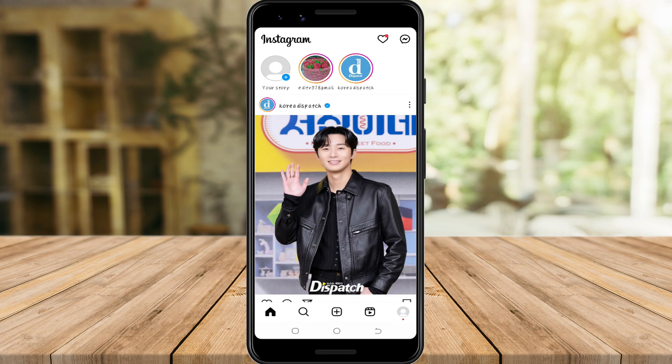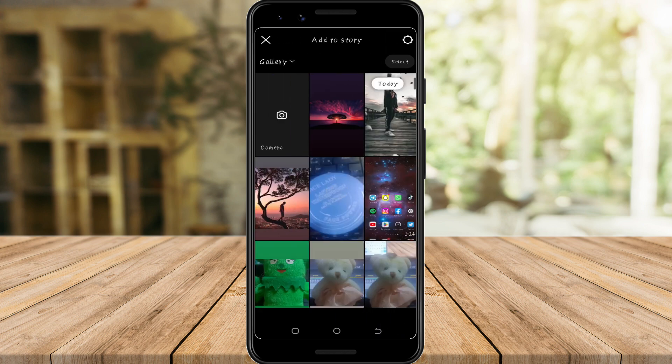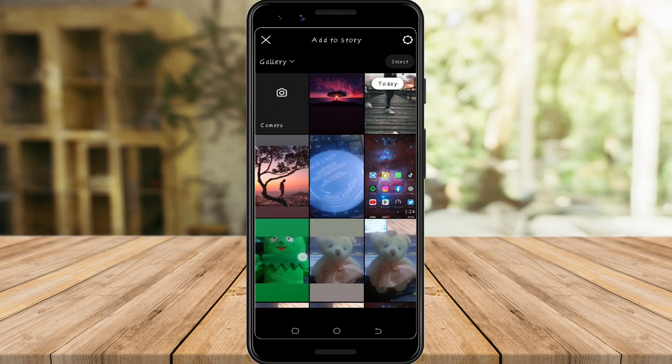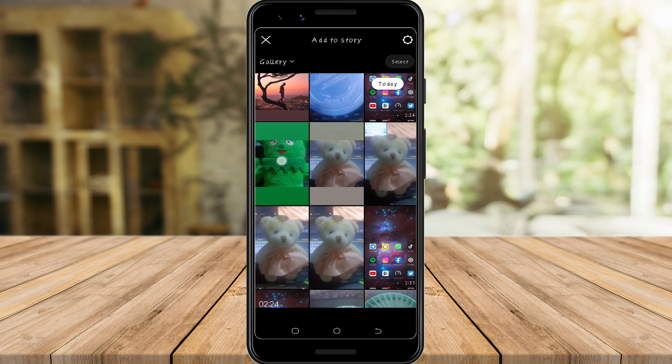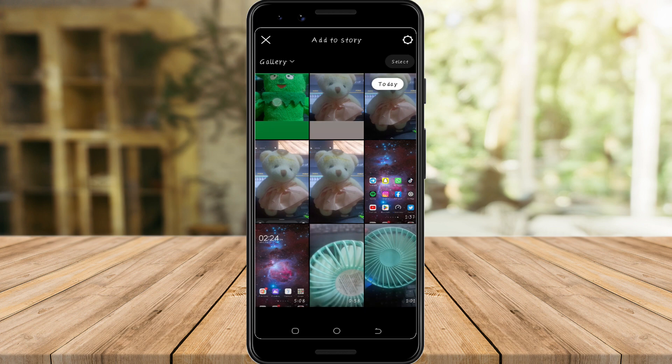So let's try posting a story. Here on your homepage, tap this to add a story and choose a video that is at least one minute.